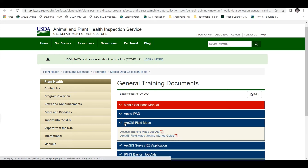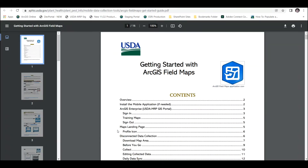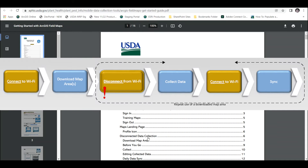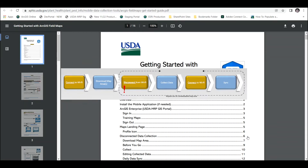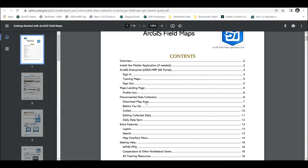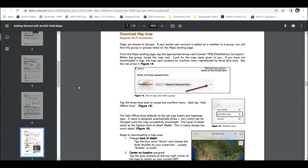There it is. As you can see, there are two documents, and we want the ArcGIS Field Maps Getting Started Guide. In a previous video, we discussed the disconnected data collection workflow on page six. And now the download map area workflow is on page seven. Jumping down there, you can see step-by-step detailed instructions on how to download a map area, including screenshots and instructions on how to succeed.